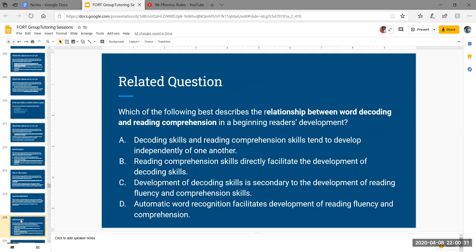For a related question — which of the following best describes the relationship between word decoding and reading comprehension in a beginning reader's development? A: decoding and comprehension skills tend to develop independently — ruled out, they are related. B: comprehension directly facilitates decoding, and C: decoding is secondary to comprehension — both B and C say comprehension comes before decoding, which doesn't make sense. How can you understand a word before you know how to say it? D is our best option: automatic word recognition facilitates development of reading fluency. The more words you can recognize, the better rate and accuracy, which are components of fluency, and that fluency leads to word understanding.